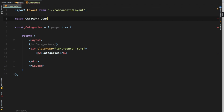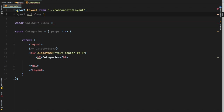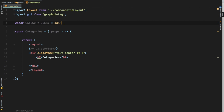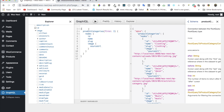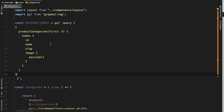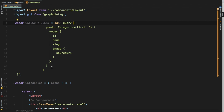Before creating the categories list component, let's write the GraphQL query at the top of the file. I'll define: const CATEGORY_QUERY = gql`...`. I'll import gql from 'graphql-tag' — we already installed all these packages in the previous videos. Then I'll write the query using gql, paste in the query we already built in GraphiQL, clean up the extra brackets, and that gives us our clean query constant at the top of the file.